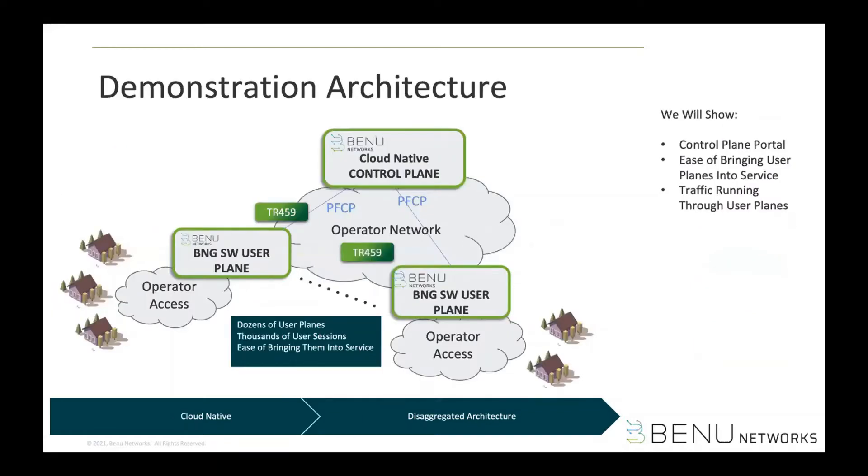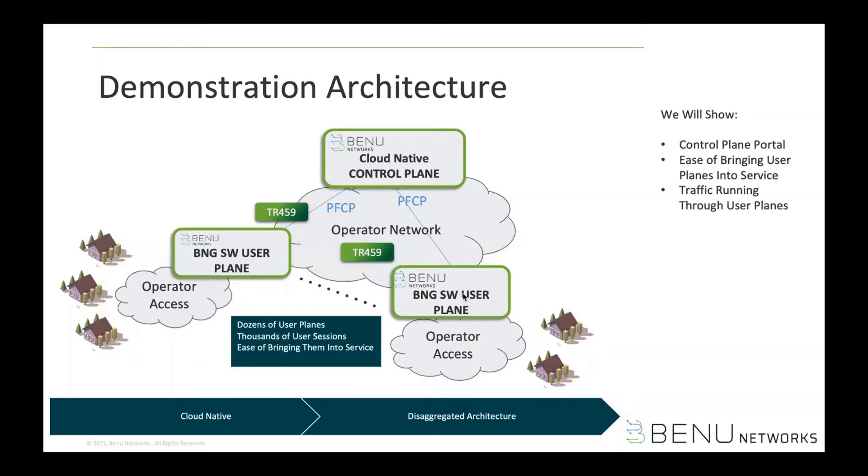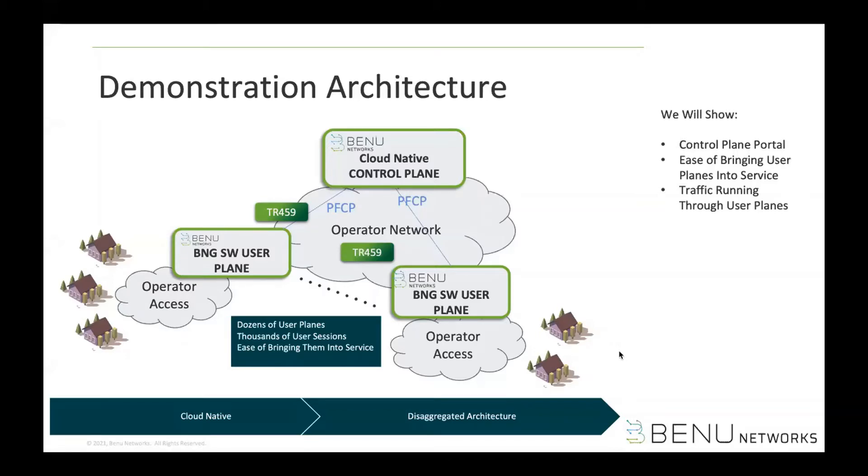So for the demo today, I will show you the day one operations of launching a new BNG service, which includes two control planes running in one-to-one redundancy model. And then we'll have 50 user planes running in this N2M redundancy model. And over total, we will have 1 million IPOE and PPPOE subscribers onboarded with this day one operation. And as I mentioned earlier, the control plane will be talking TR-459, the PFCP protocol as part of the standards that we have from broadband forum.